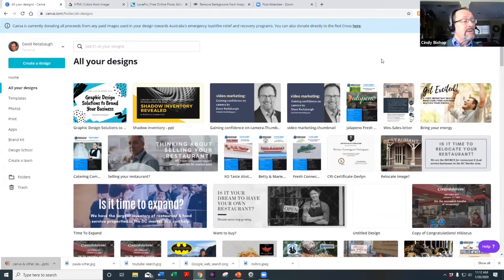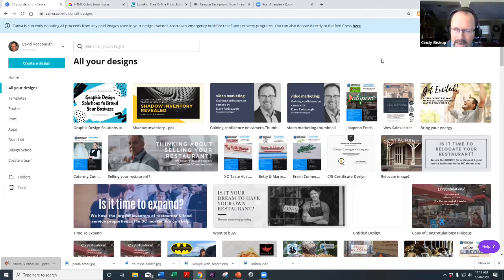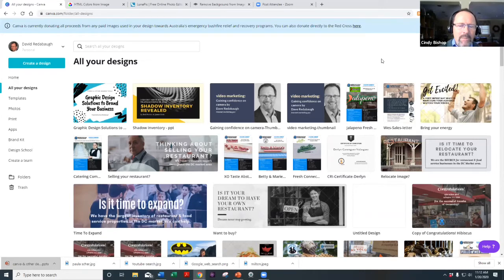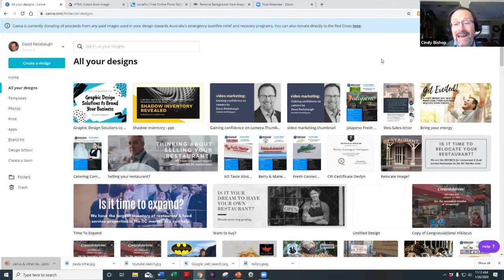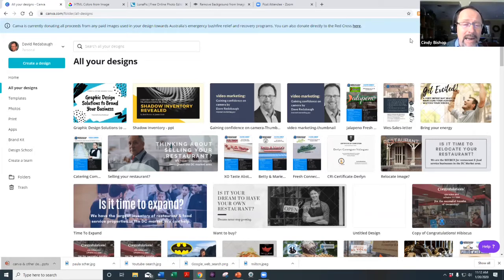Another key difference involves file types. For those who know the difference between JPEG and PNG — PNGs are higher quality, can be resized, and can have transparent backgrounds. With the free version, you can download PNGs but you can't create them with a transparent background. The paid version allows transparent background PNG exports.